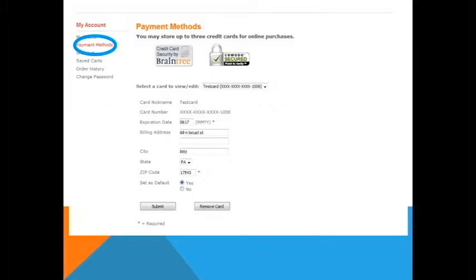The payment methods option allows you to store up to three credit cards to use for your order. There is also an option during the checkout process to save a credit card for future use.